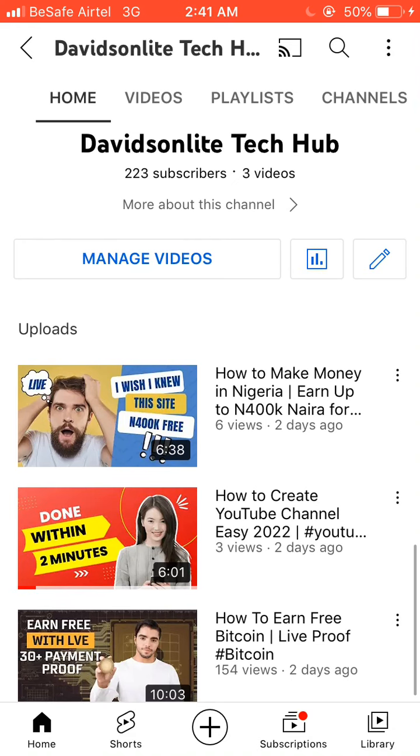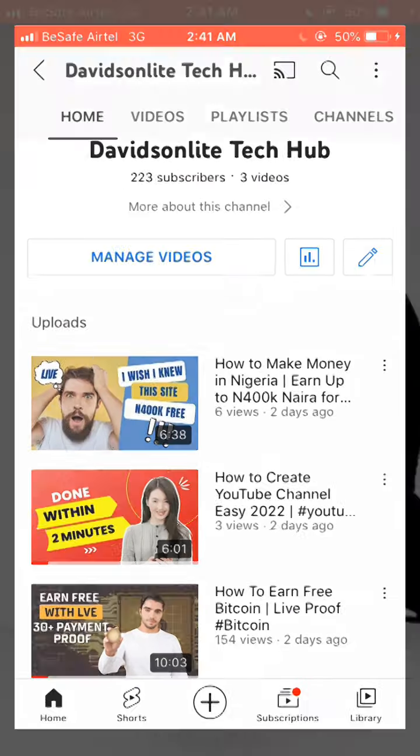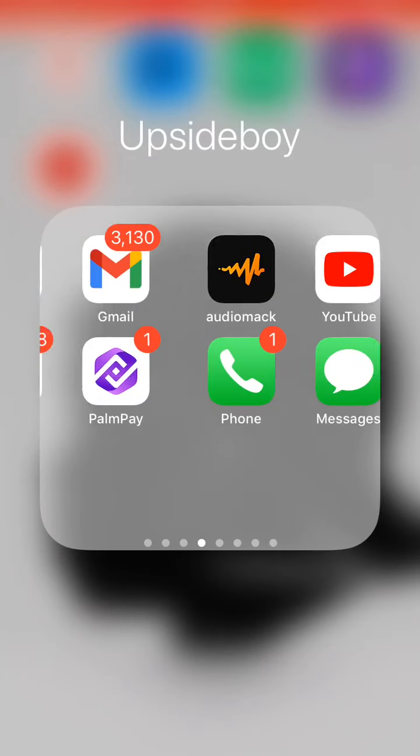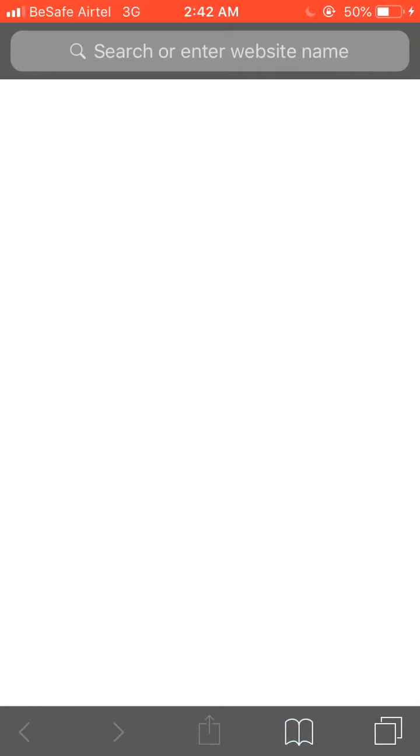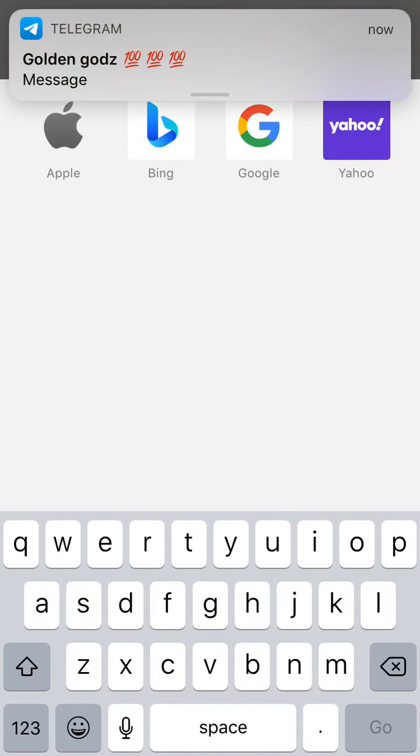So let's get started. I'm going to be making use of my browser called Safari. In case you don't have Safari, you can go ahead and make use of Chrome, Firefox, Yandex, or any other browser you have. Since my phone is an iPhone, the default browser is Safari, so I'll go ahead and use Safari.